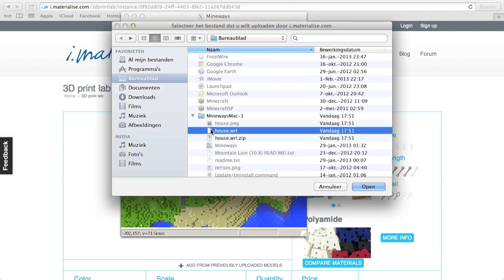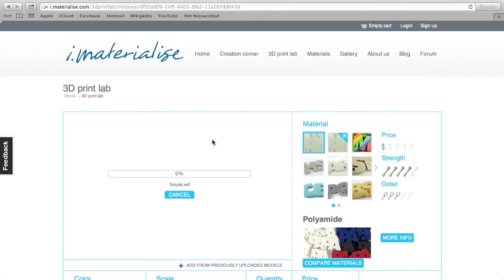Ah here. And yeah, it takes a while when it uploads.